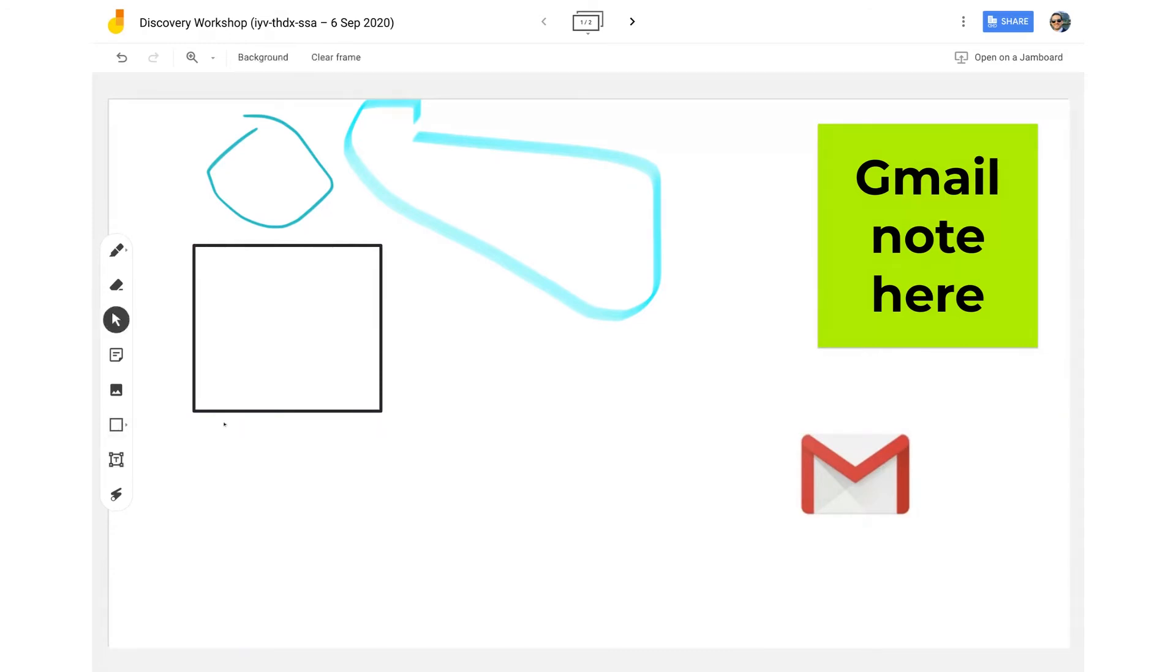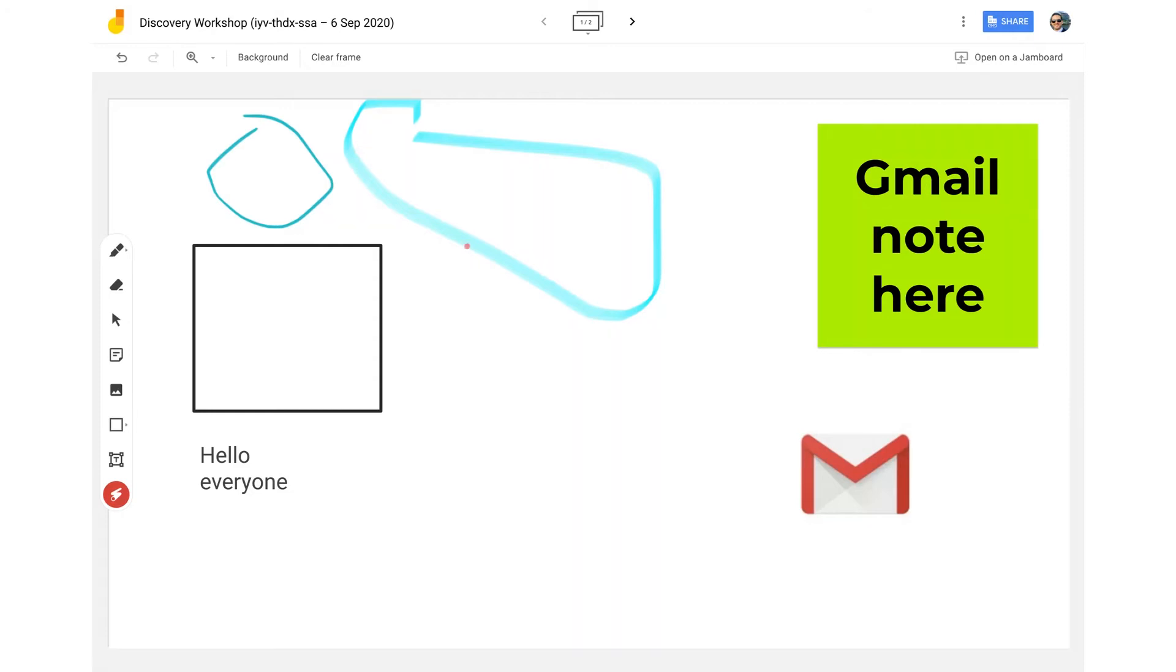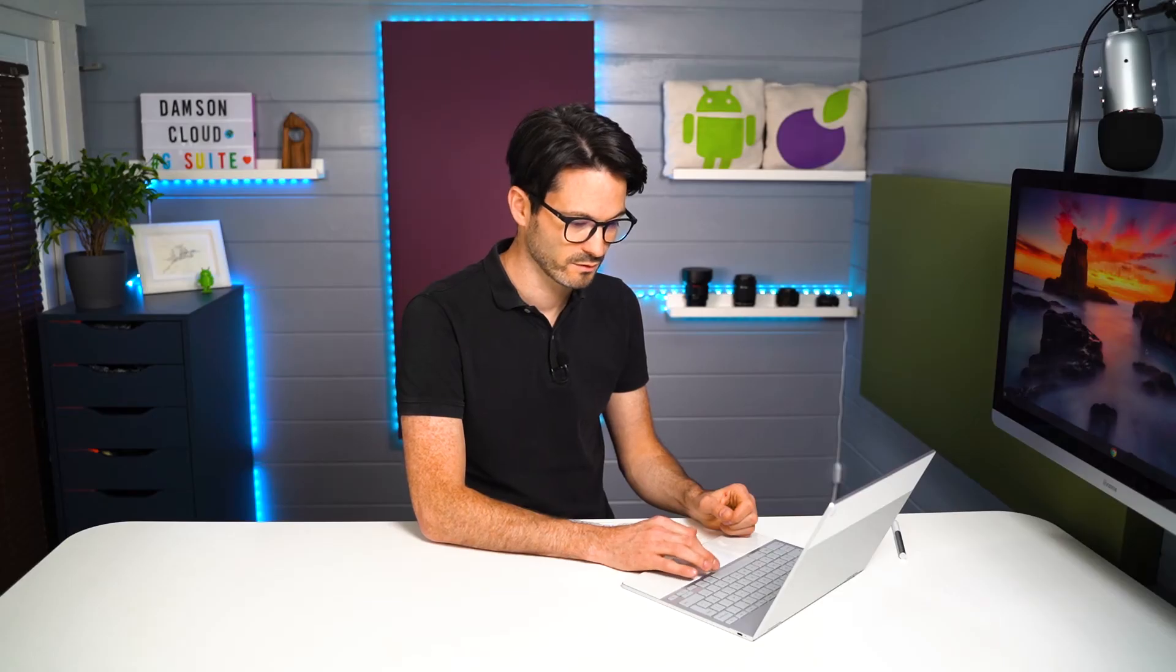I can also do text as well. So if I wanted to pop in some text in here, I could do that. There we go. And I've also got a little laser pointer. So valuable if I'm in a meeting with other people and I'm there in the Jamboard session as well. And if someone else is in a Jamboard, they will see everything kind of happening live in the same interface.